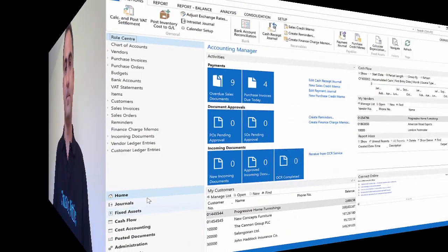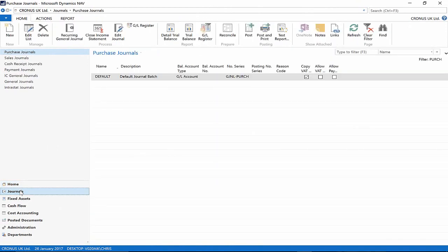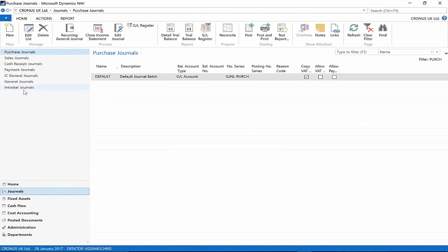On every document or journal that can be posted you can choose the Preview Posting button to review the different types of entries that will be created when you post that document or journal. The good news is that no setup requirements are needed to use it.